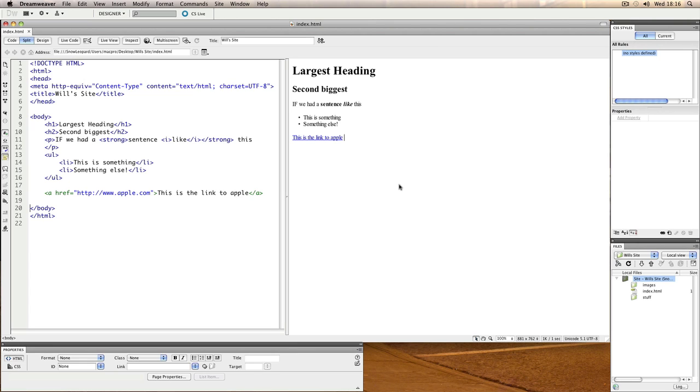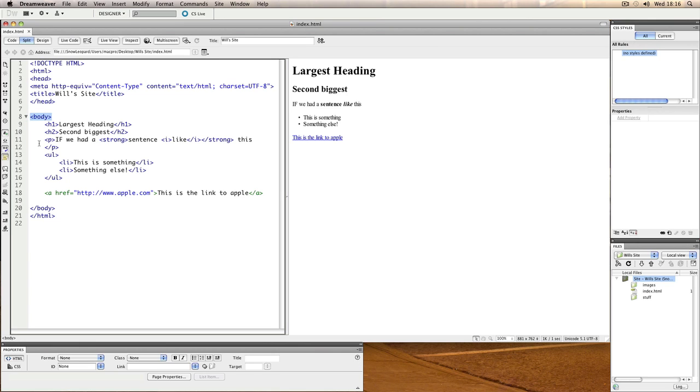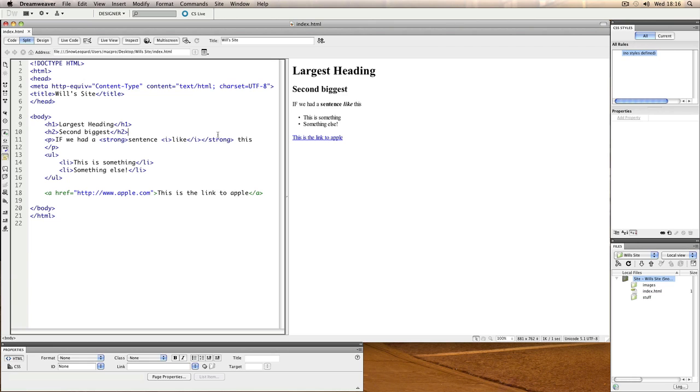CSS stands for Cascading Style Sheets, and what that means is that styles will apply to other objects that are inside higher up tags. For example, we could create a rule for the body and that rule will cascade down onto other elements such as headings.